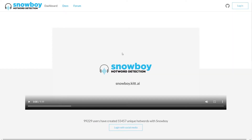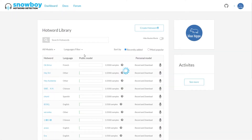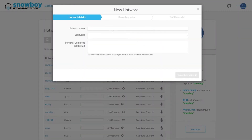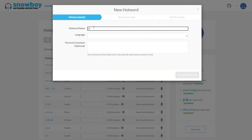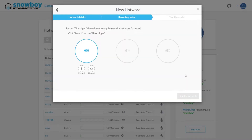Next up we want to create a trained model for the hotword we want to use. Head over to the Snowboy website and log in with GitHub. Then head over to the dashboard and click the create hotword button. I'm gonna name it 'blue hippo' and set the language to English. Basically all you have to do is record your voice saying the hotword three times.